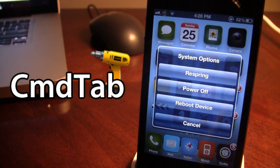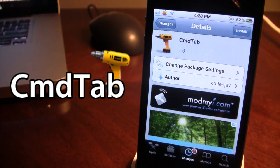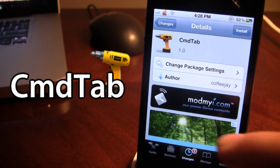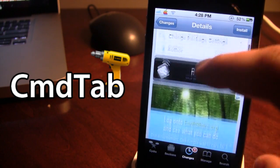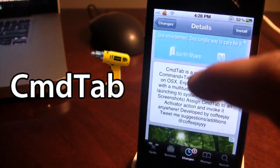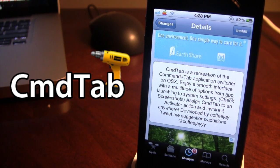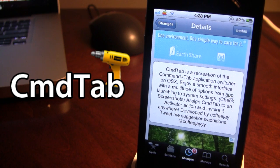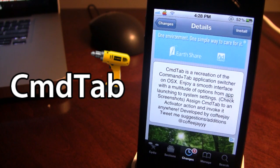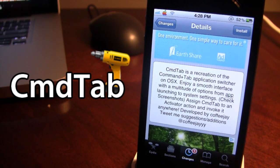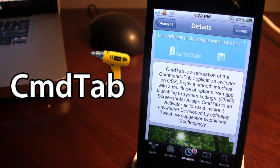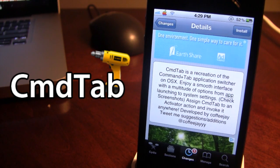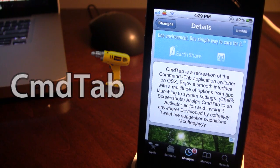So this is Command Tab. You can pick this tweak up in Cydia via the Mod My iRepo, and it is a free Cydia tweak. This is a recreation of the command plus tab application switcher on OS X. It gives you a few common apps on your device, including settings, music, Twitter, messages, airport utility, Cydia, and different power options for your device.